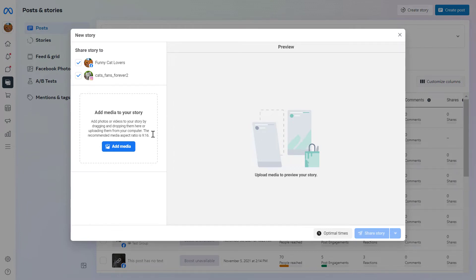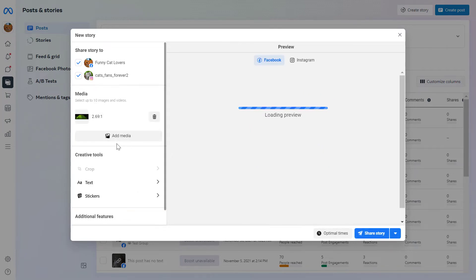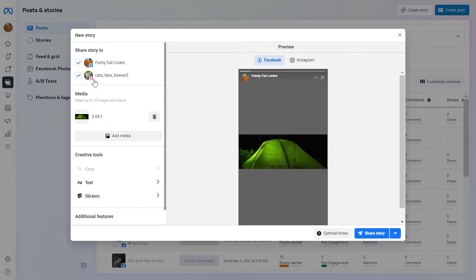And then all you have to do to create a Facebook story is click on add media here, add the video or the image you want to post in the Facebook story. As you can see, you can select up to 12 images and videos. If you want to cross post to Instagram, select this one as well.